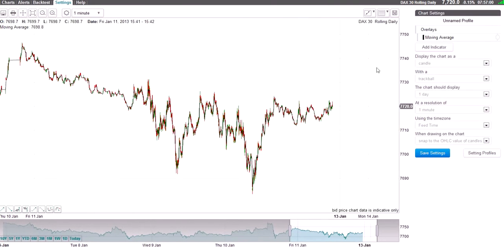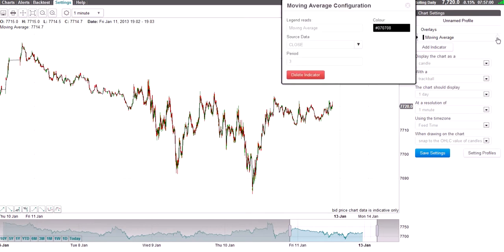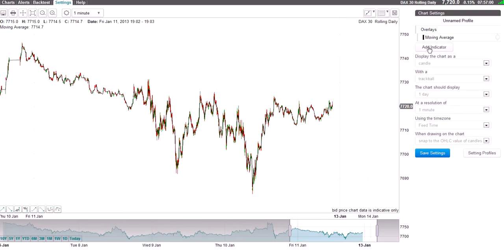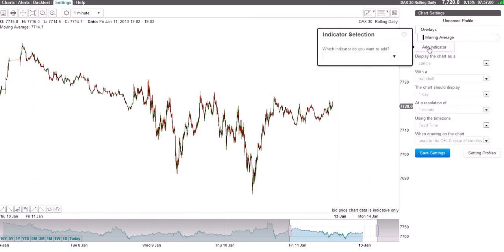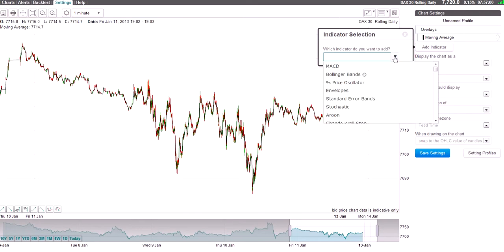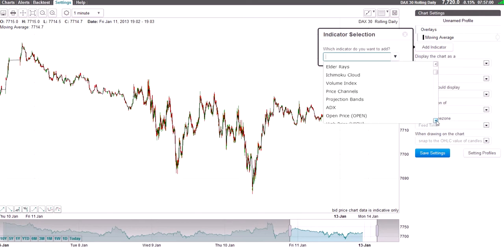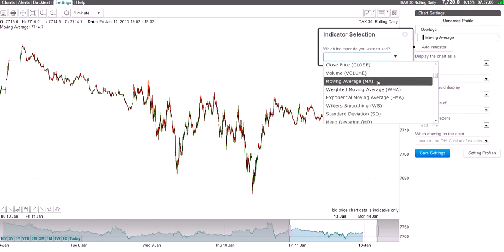Move over to your right, over here. I've already added a moving average, which is the 3 moving average. We now want to add the 6. Click on add indicator, click on the drop down box, and scroll down, click on moving average here.